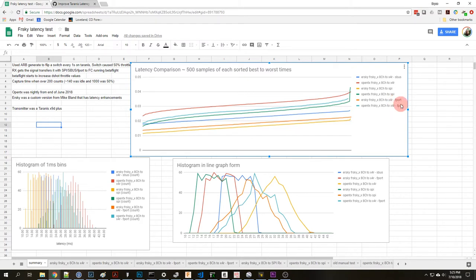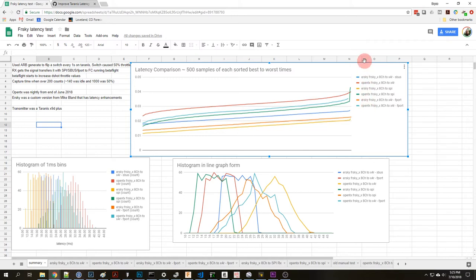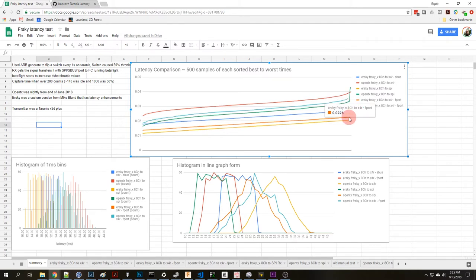And then I also was surprised that using F port which is a FRSky beta flight newer protocol that you can flash your X4R and XSR to support, that one wire uses telemetry and RC link over one wire, that actually had another big effect on latency. One comparison is this blue to this orange, that's SBUS to F port, it knocked roughly four milliseconds of latency just with that change of protocol.